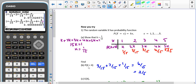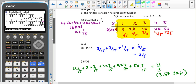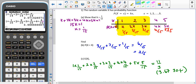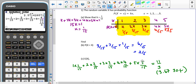For part B, x < 4 means x = 1, 2, or 3, so P(x < 4) = 1/15 + 2/15 + 3/15 = 6/15 = 2/5. For part C, finding E(x): 1×(1/15) + 2×(2/15) + 3×(3/15) + 4×(4/15) + 5×(5/15) = 11/3, which is 3.67 to 3 significant figures.